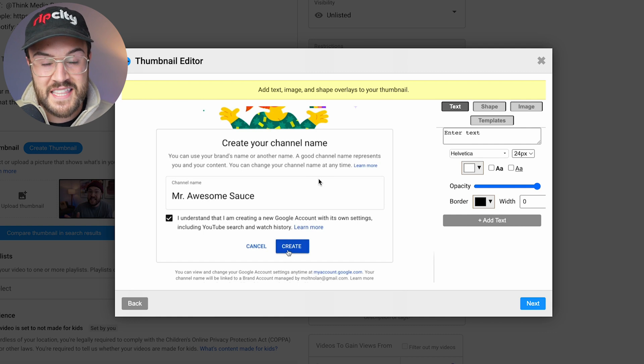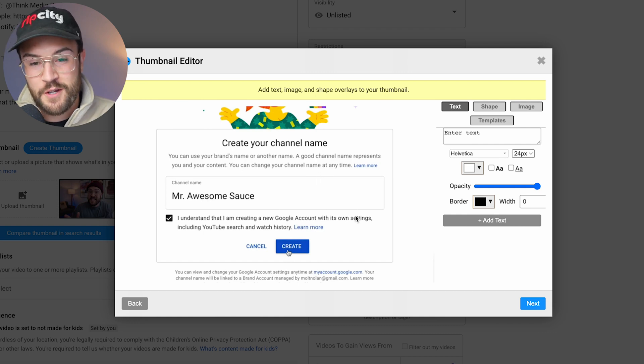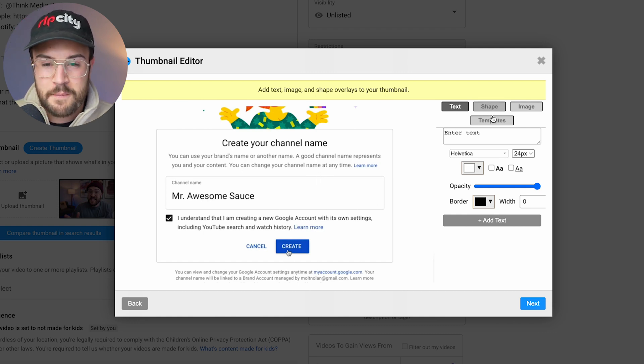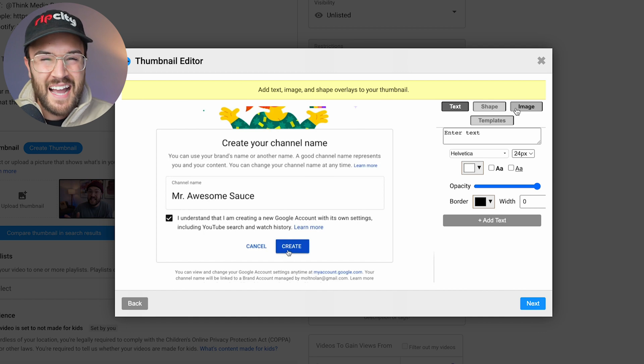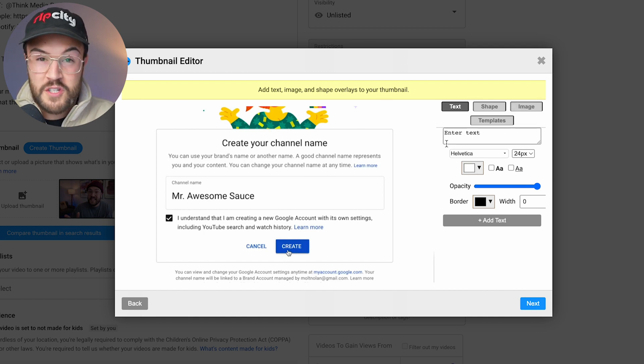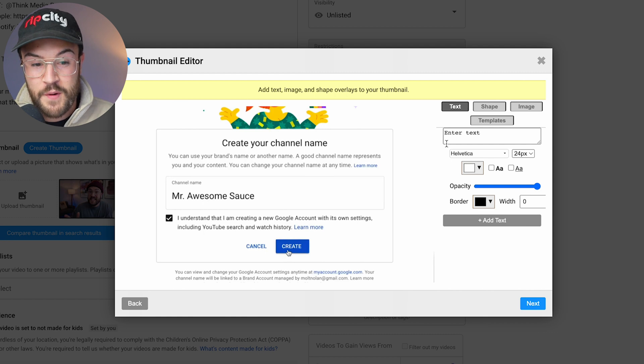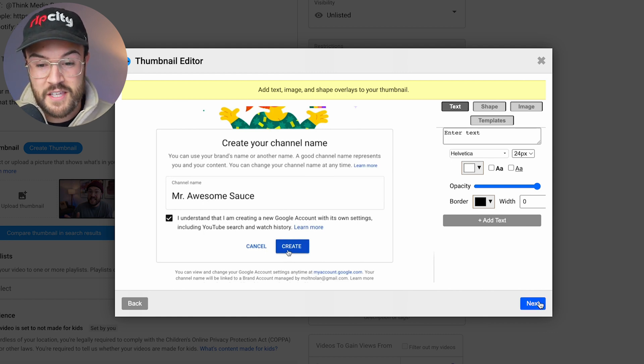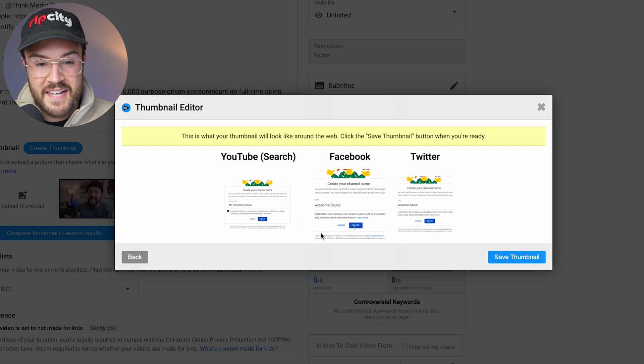And from here, you can see this is my new thumbnail. If you want to, you can go ahead and add text and do some simple things in here. I definitely recommend using Canva if you are going to create a thumbnail, but if you just want to grab a random frame from your video, you can do this really easily with VidIQ. So I'm going to hit next.